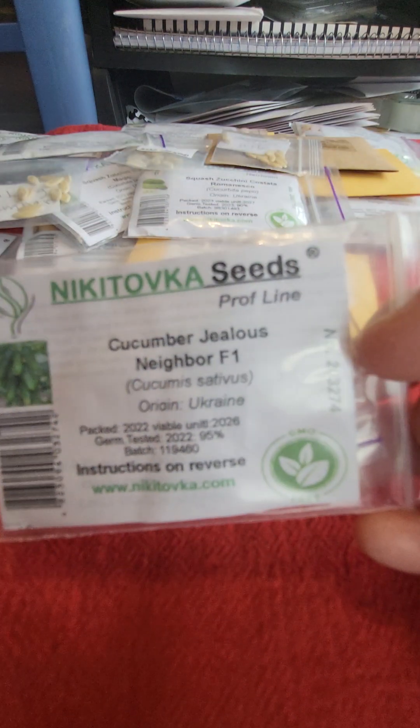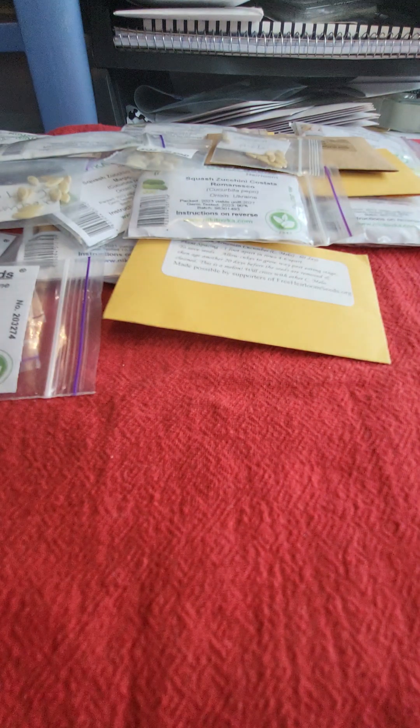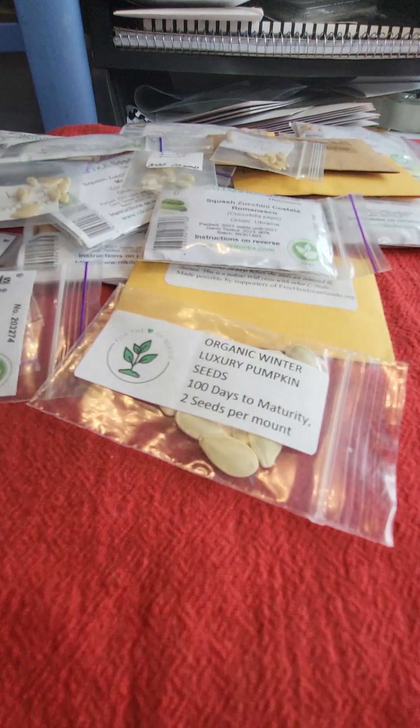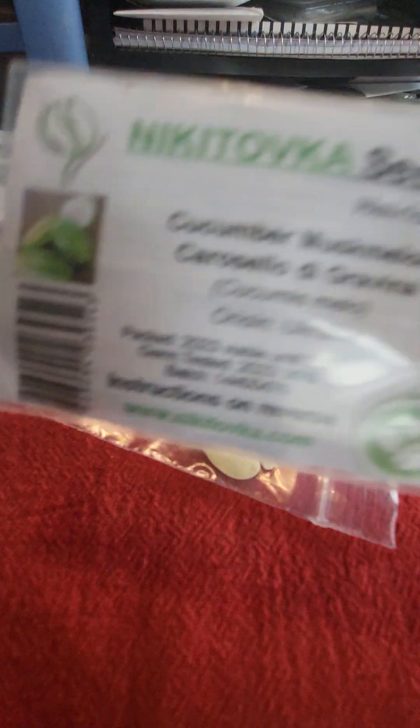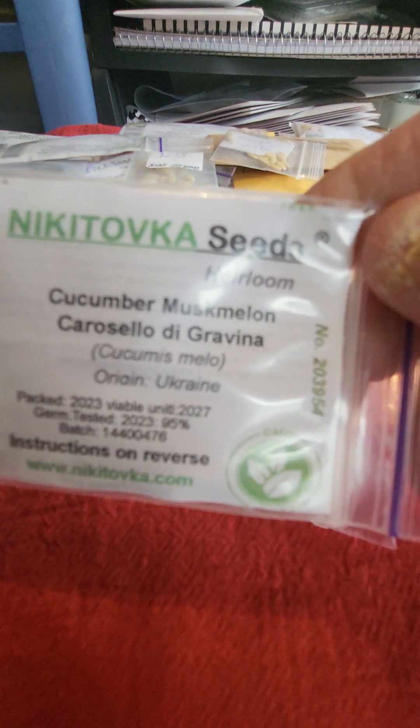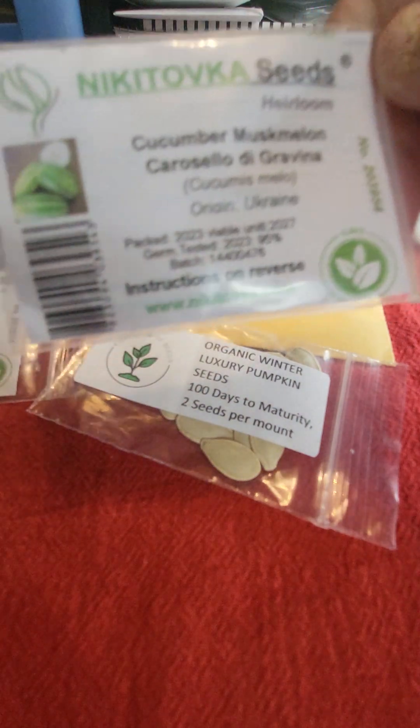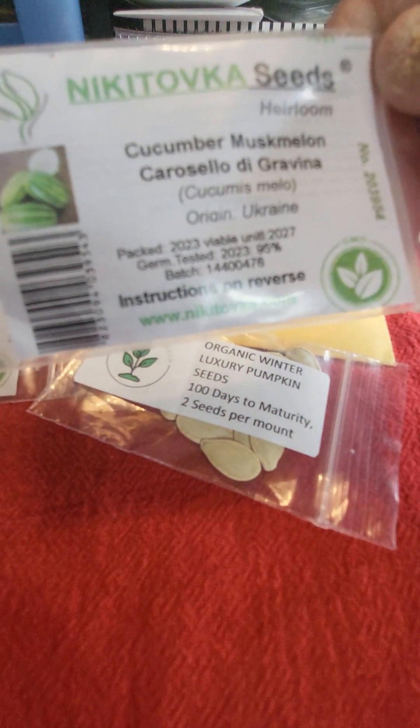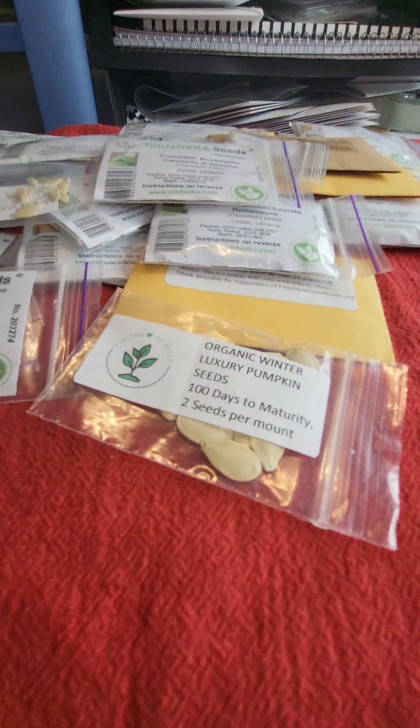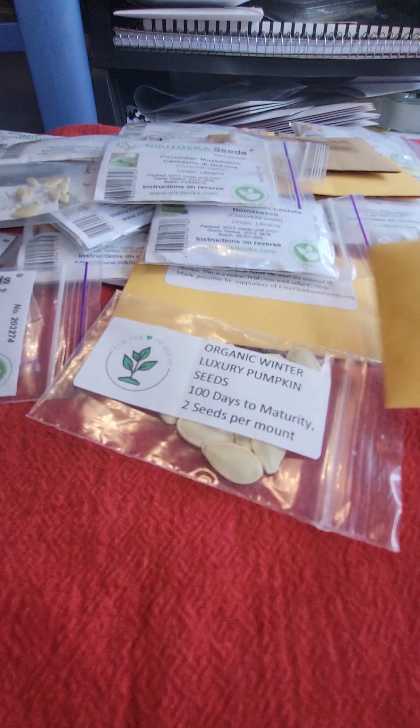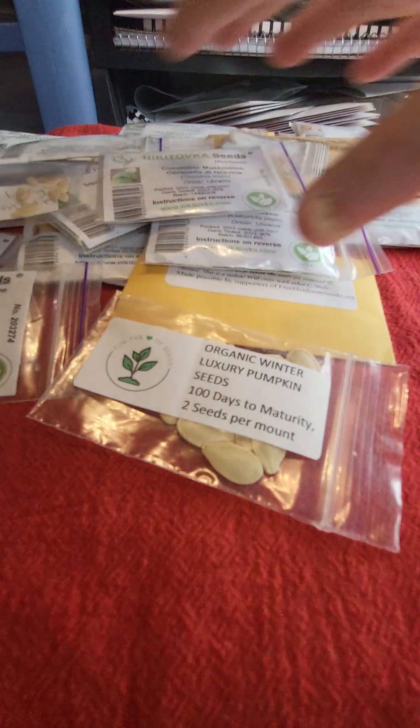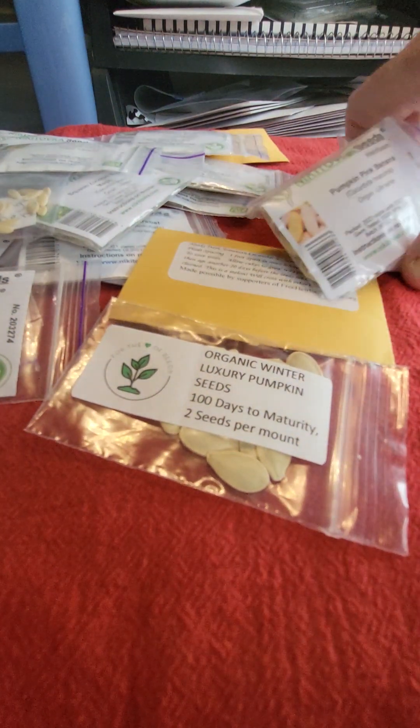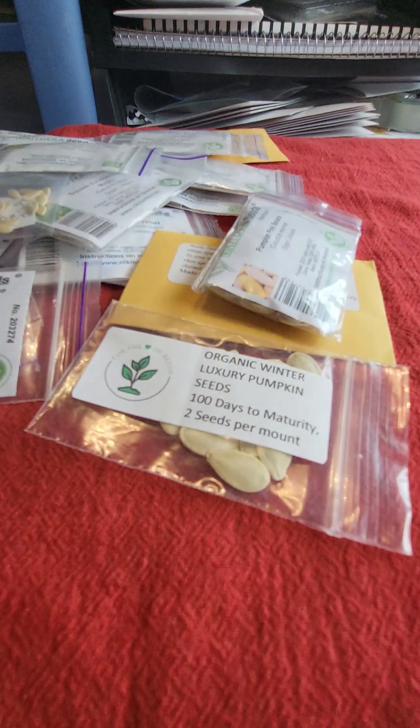And here's another one of my hybrid varieties called Jealous Neighbor, and it's an F1. This is a winter luxury pumpkin, and I'm really excited to try that. And then this is called Muskmelon Carosello di Gravina. Looks like kind of, it's like a cross between a cucumber and a melon, I guess. And then I have blue curry squash. So those are all the ones that I have in the little packets that I pulled out to grow this year.